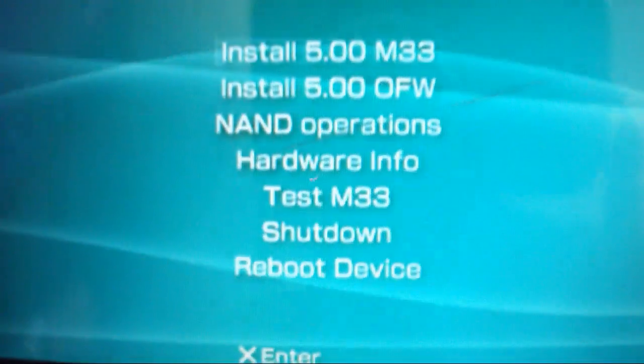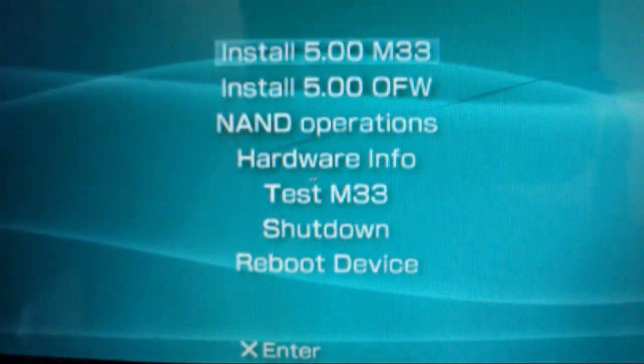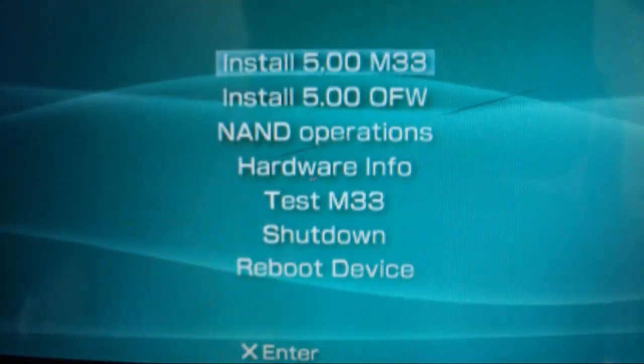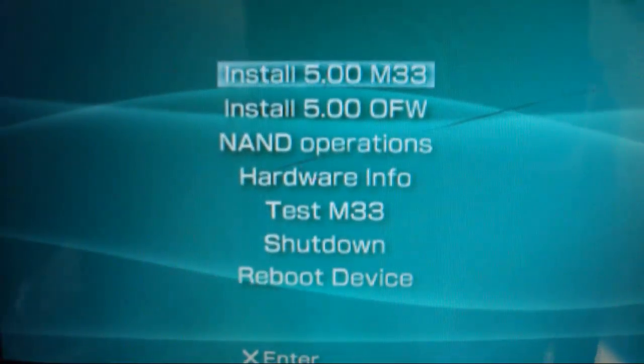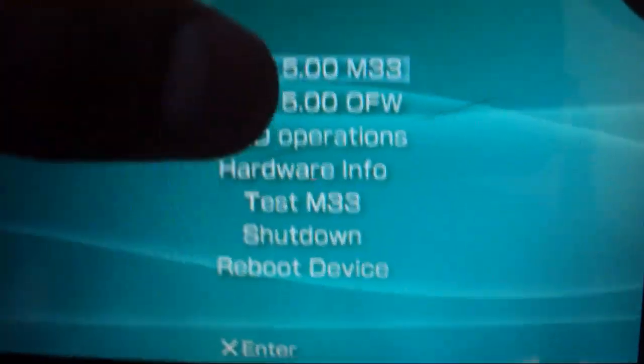And you want to put in the Pandora's battery, and then the PSP should, the green light should turn on by itself, and then the custom firmware installation should appear. The options it gives you.